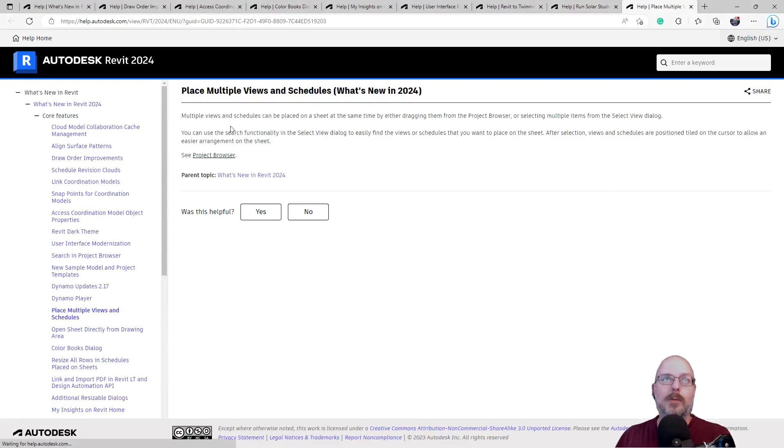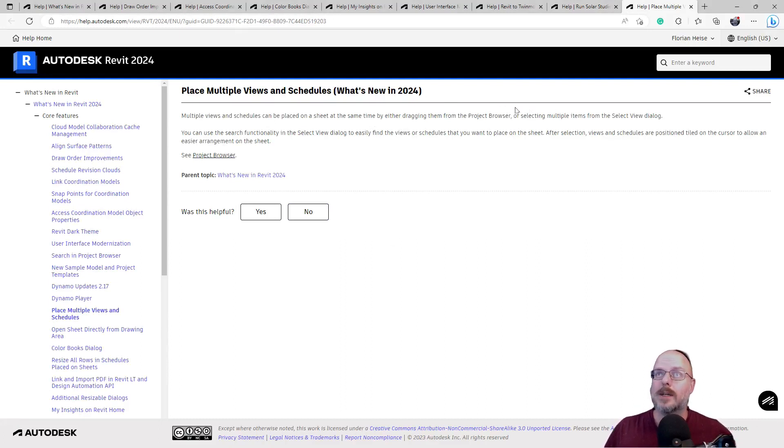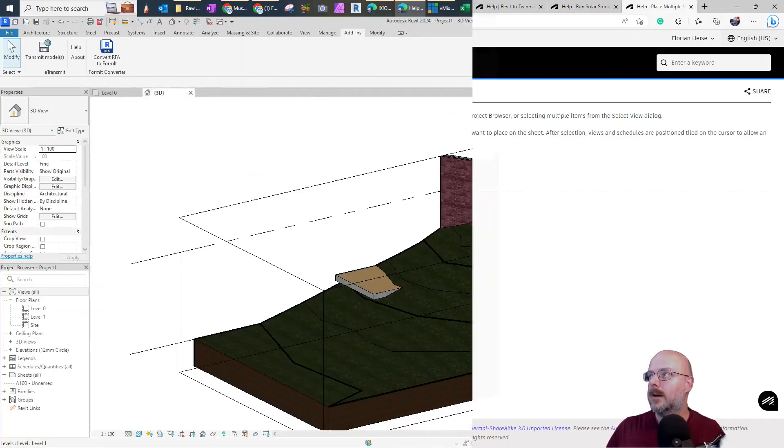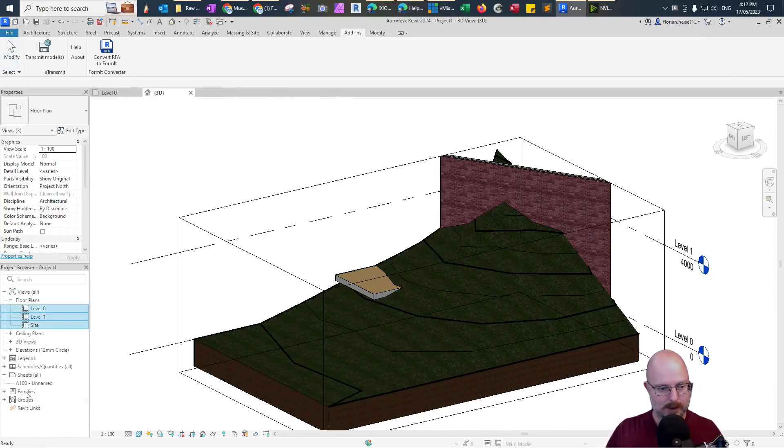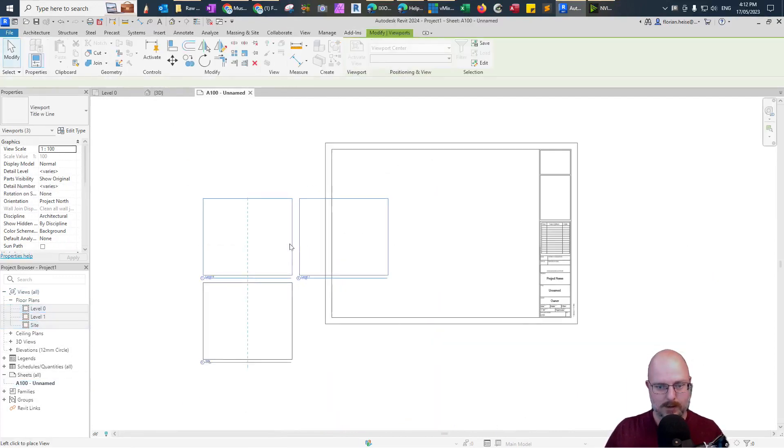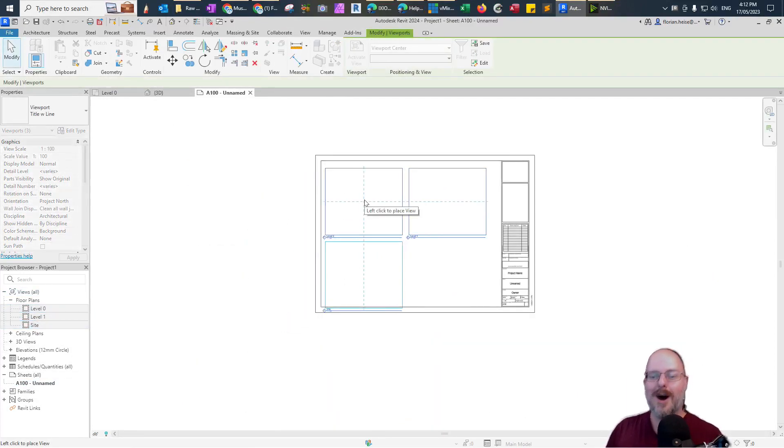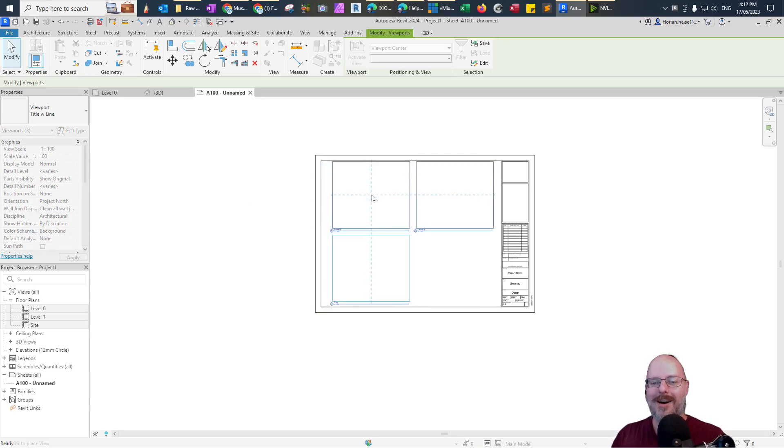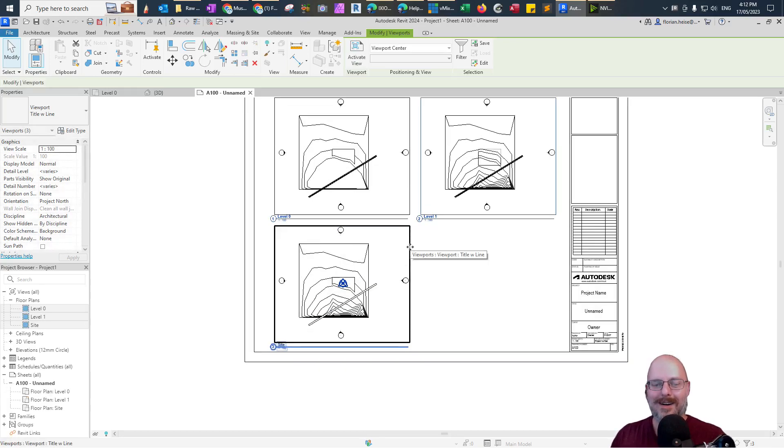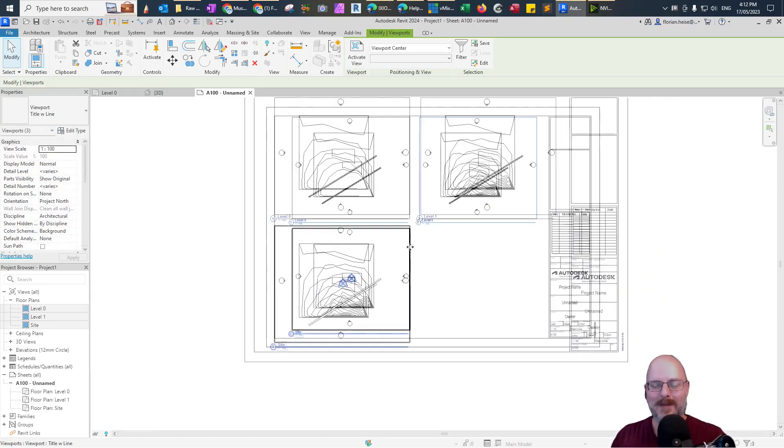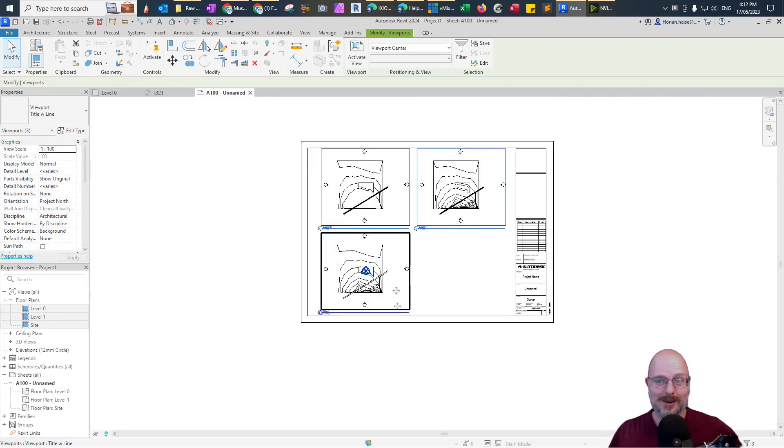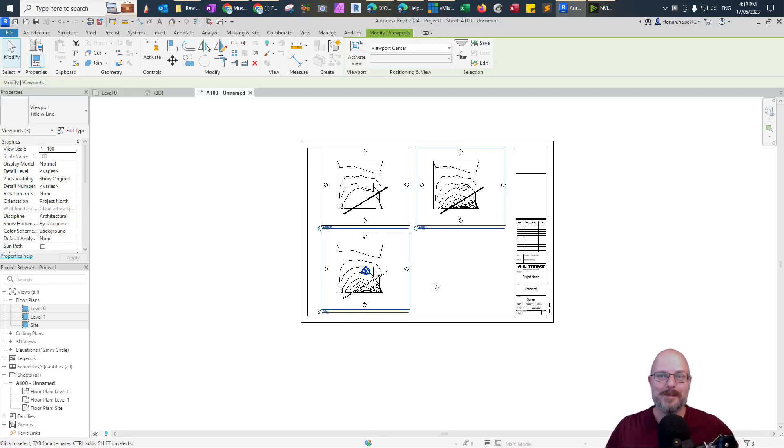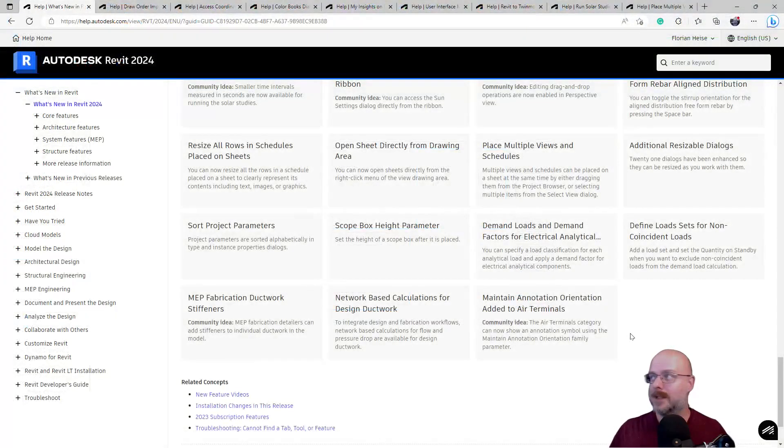Okay. Multiple views and schedules can be placed on a sheet at the same time by either dragging them from the project browser or selecting multiple items from the select view dialogue. Okay. Let's try that. Okay. We've got these guys here. Let's drag them all and put them on this sheet. Oh. Okay. Yep. Yeah. Okay. Yeah. I imagine that for internal elevations. Did you see that? Yeah. Yep. Cool. That'll be a time saver.